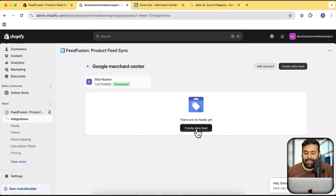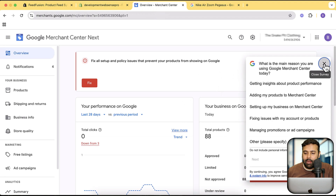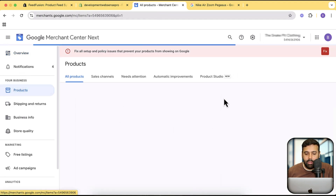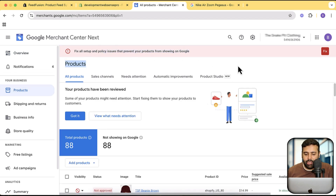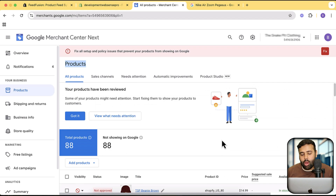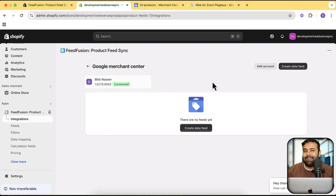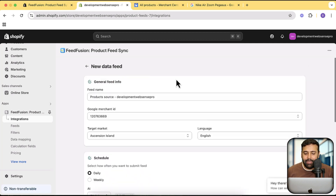Now we'll create our first data feed. A data feed is a list of products from your store which will be synced with Google Merchant Center — if you update anything on your store, it's going to automatically be updated on the merchant center as well. Doing that manually is really a pain. I have this Google Merchant Center open for one of our clients, and if I click on Products you can see the products are being listed there. If you change anything on your Shopify store you'd have to manually update that or generate a new feed, but this app will do that automatically. Let's click on Create Data Feed to create a new feed.